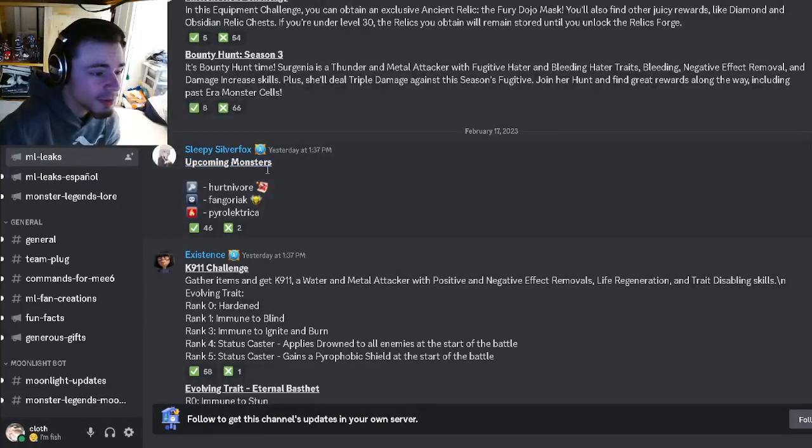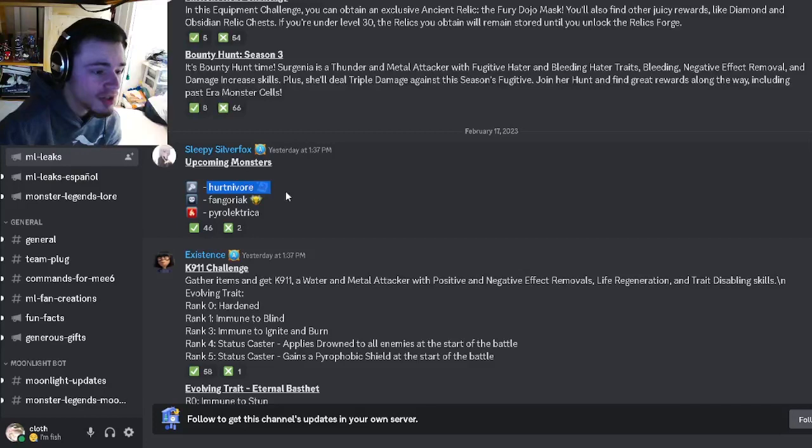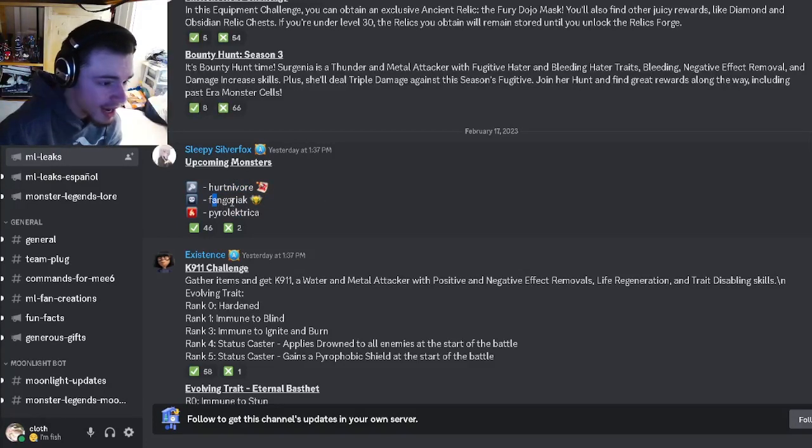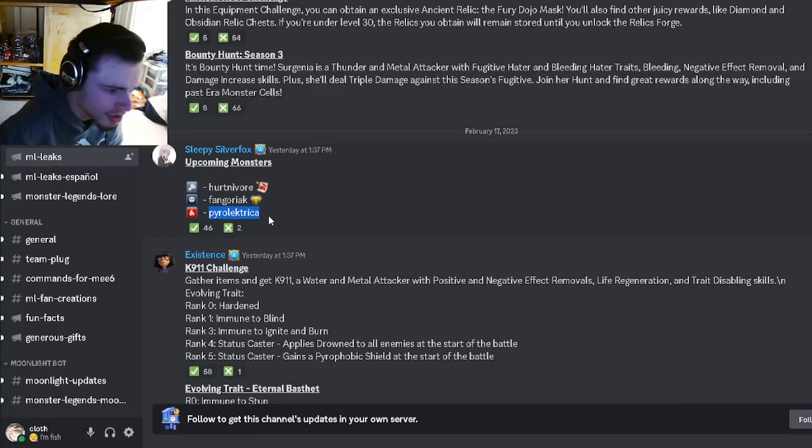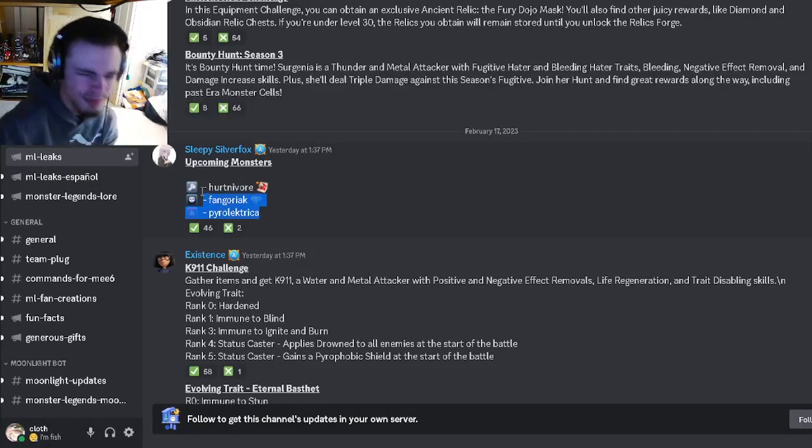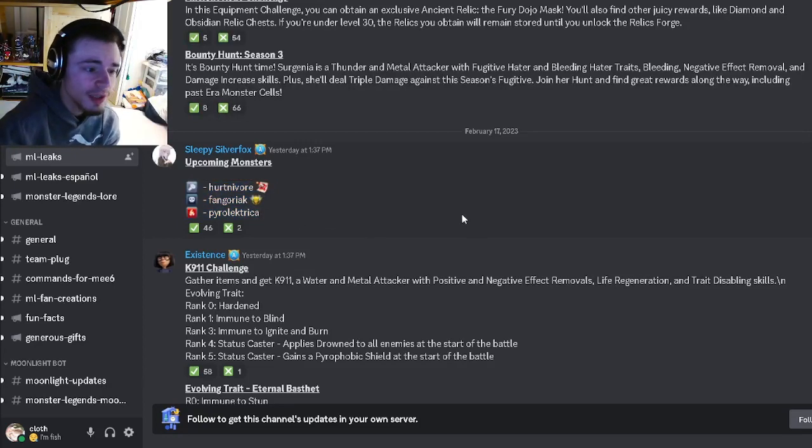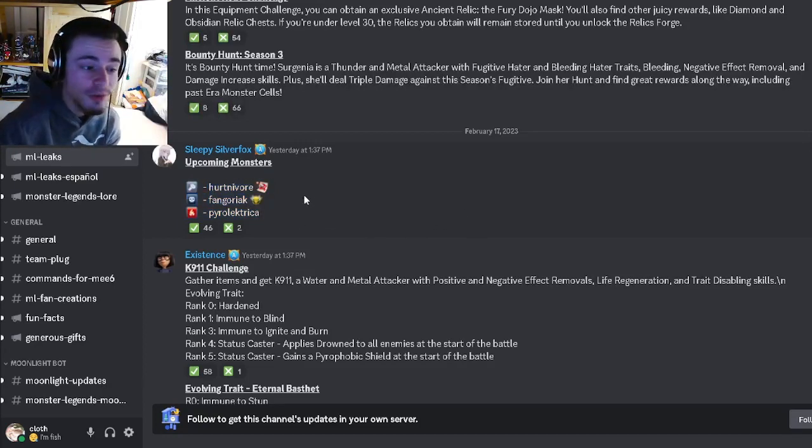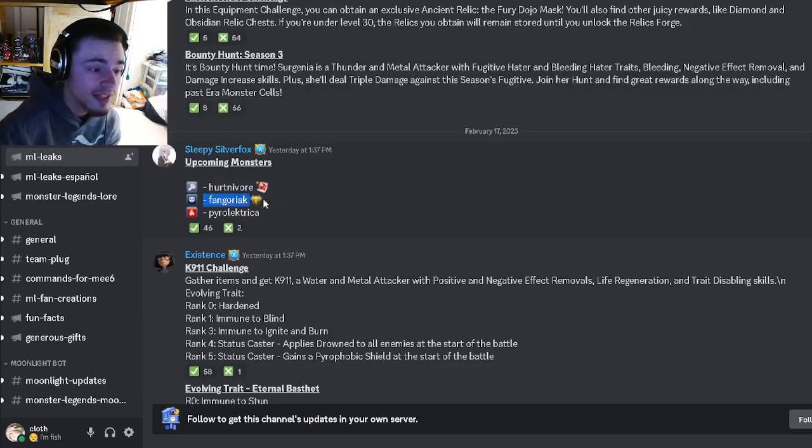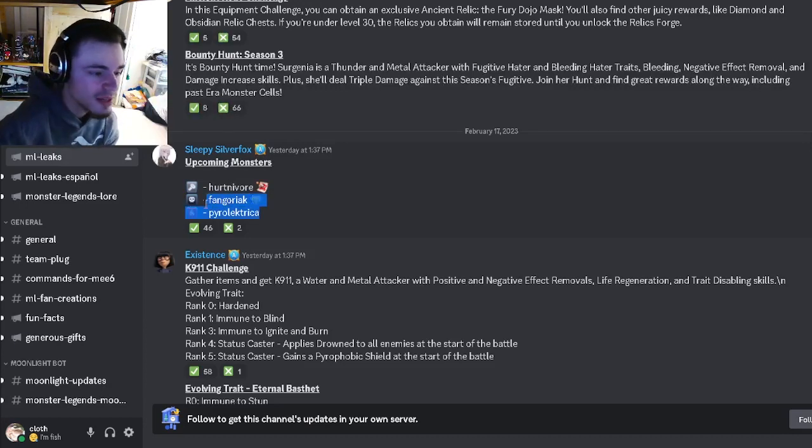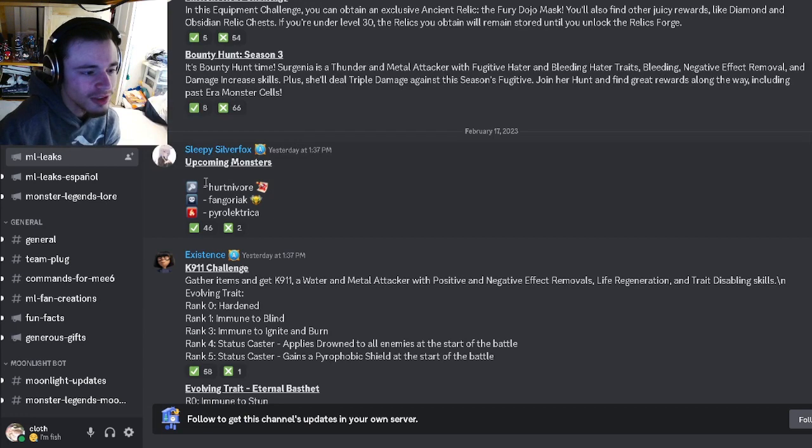And then we have some upcoming monsters. We got Hurtnavore, we have Fangoriak, and we have Pyrolectria. I definitely didn't say those names right but yeah they're brand new monsters and they'll be coming very soon. Hurtnavore is going to be a Benigham monster and Fangoriak is going to be a race monster and we don't know where the other one is going to be yet.